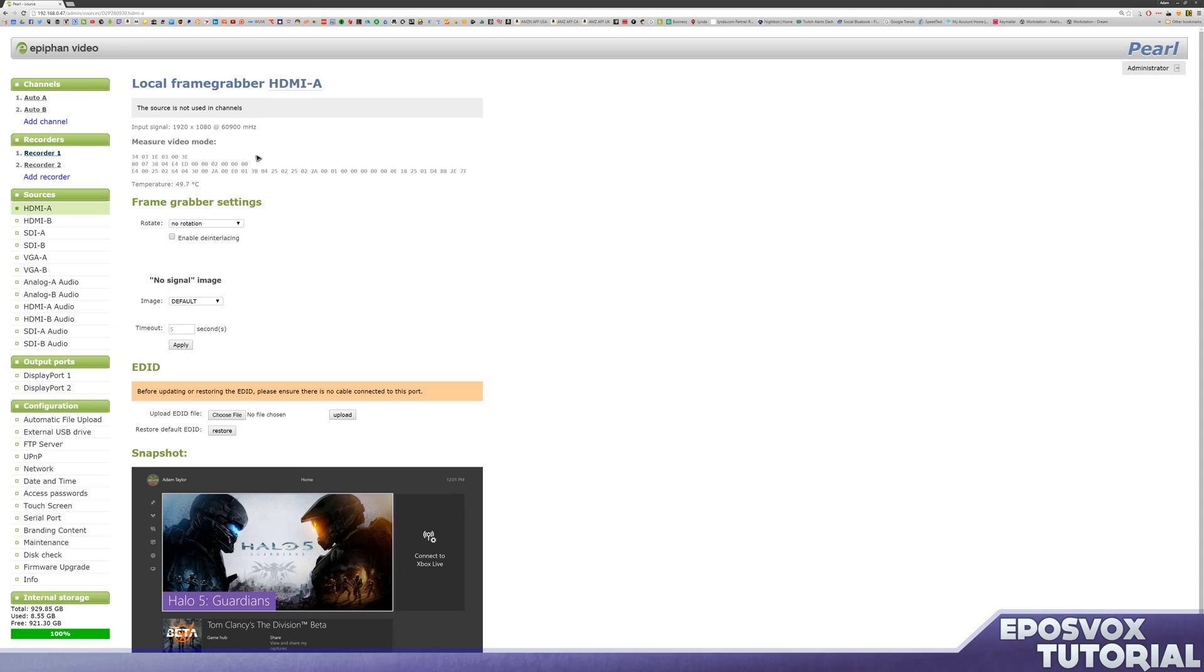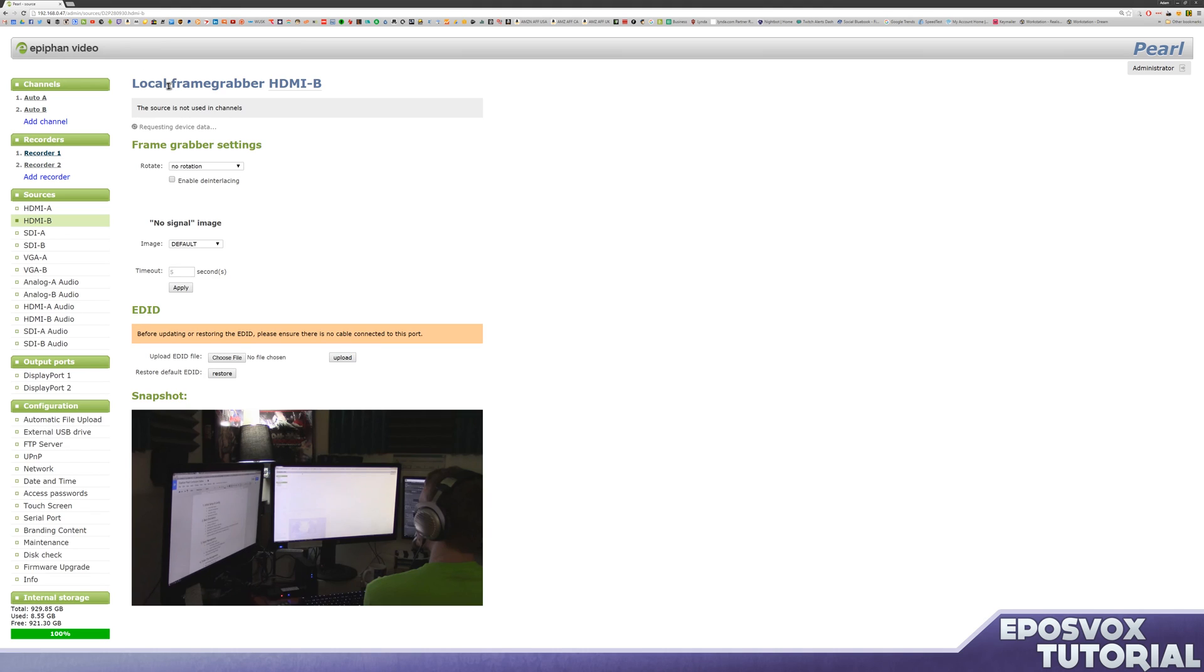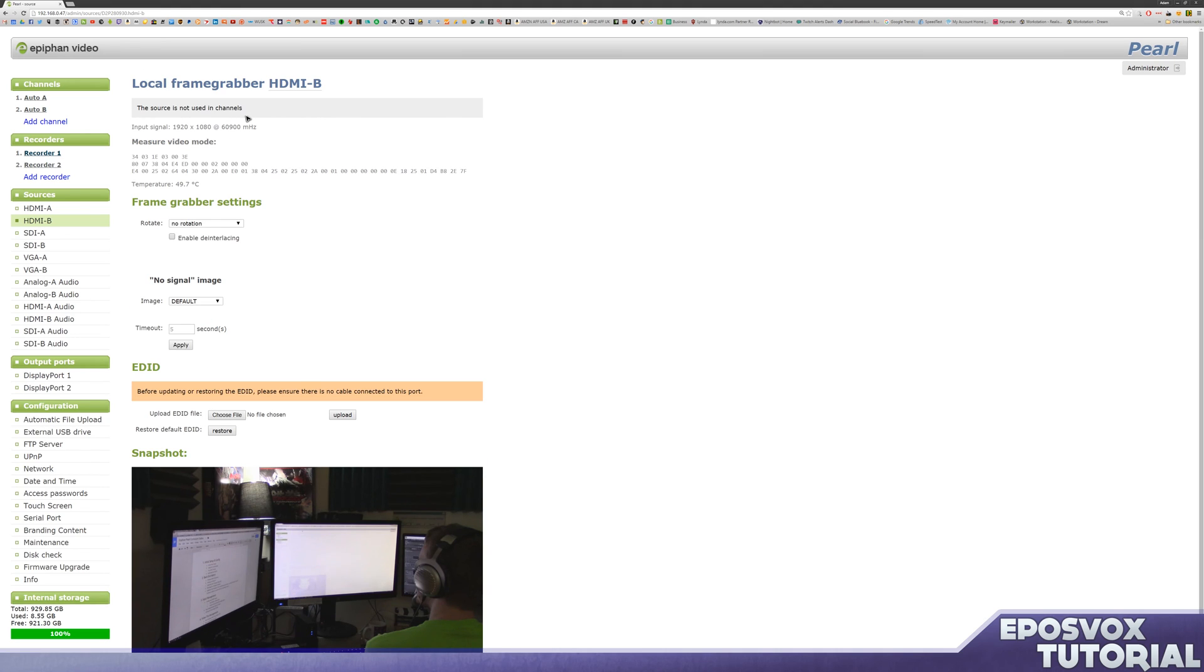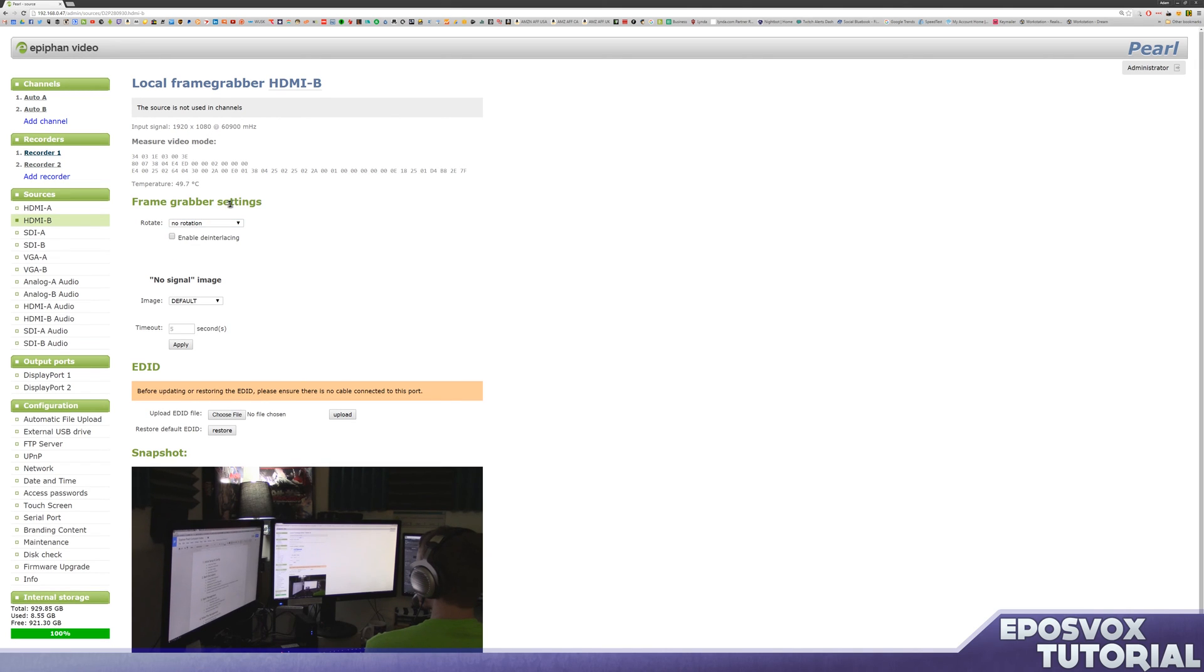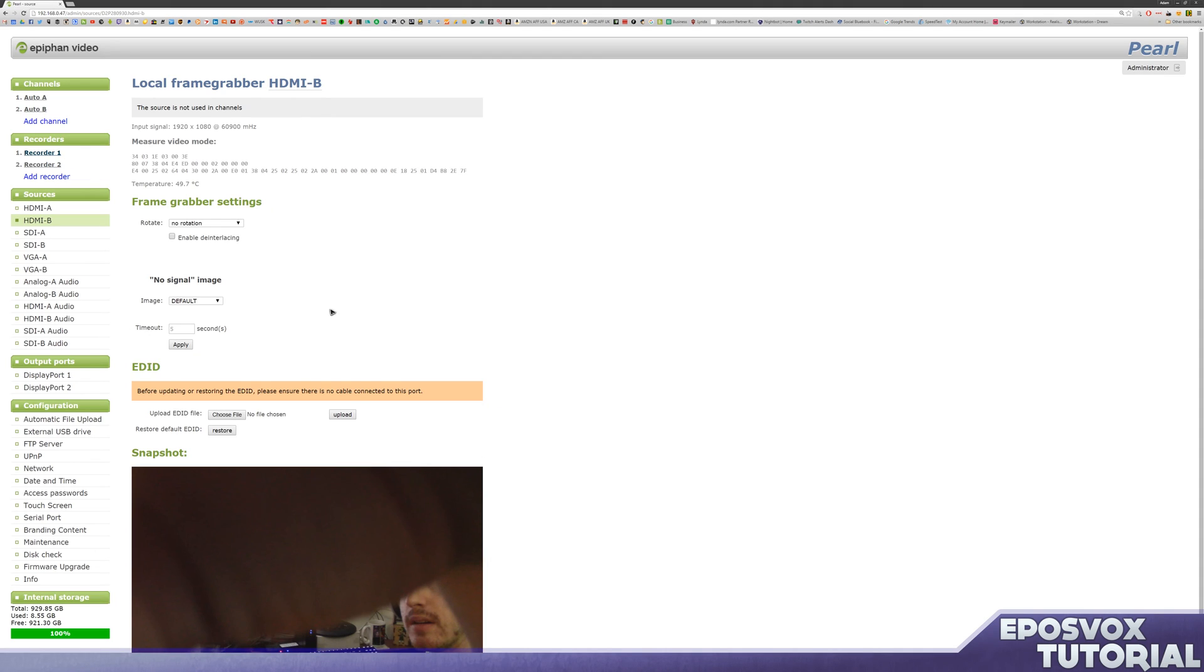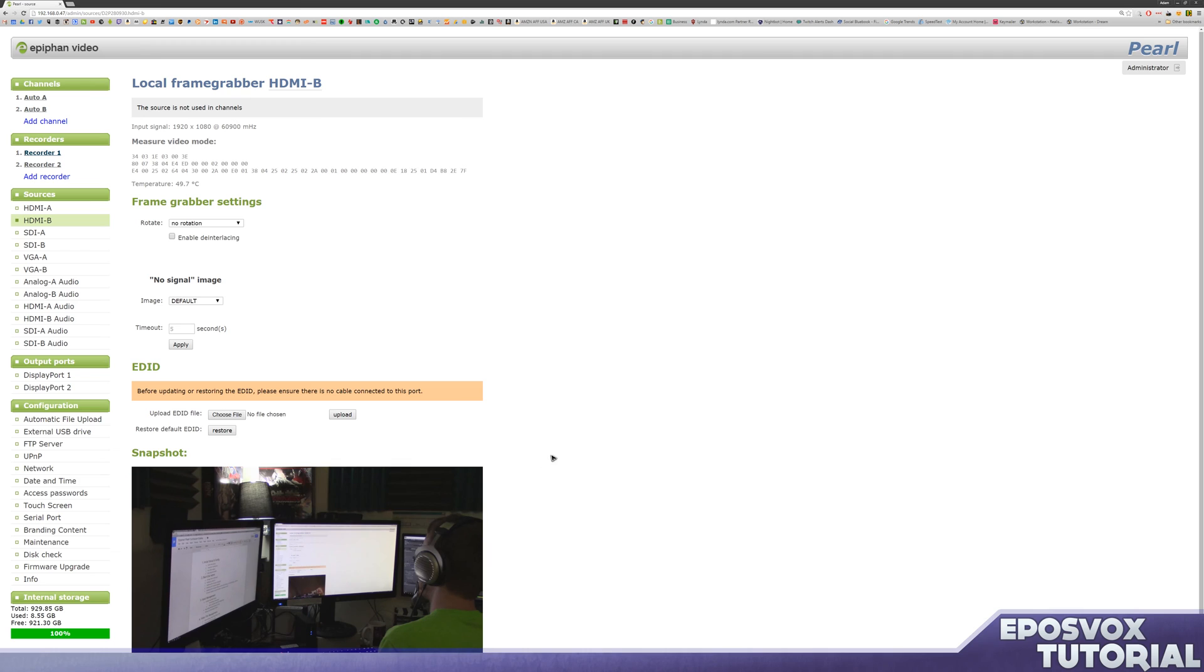So first, let's take a look at the camcorder. To set up a camcorder recording profile, we're going to want to go to sources and HDMI B, where our camcorder is. You can see here our input signal is 1920 by 1080 at 60 hertz. Here you can change various things about the frame grabber for your camcorder. One thing to note as well is some camcorders by default automatically output their overlays to the camcorder. You don't want this. You want to turn those off in your camcorder settings.